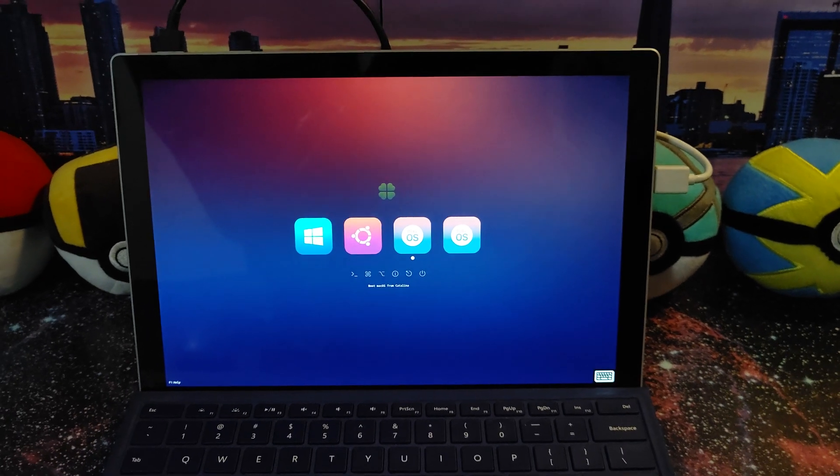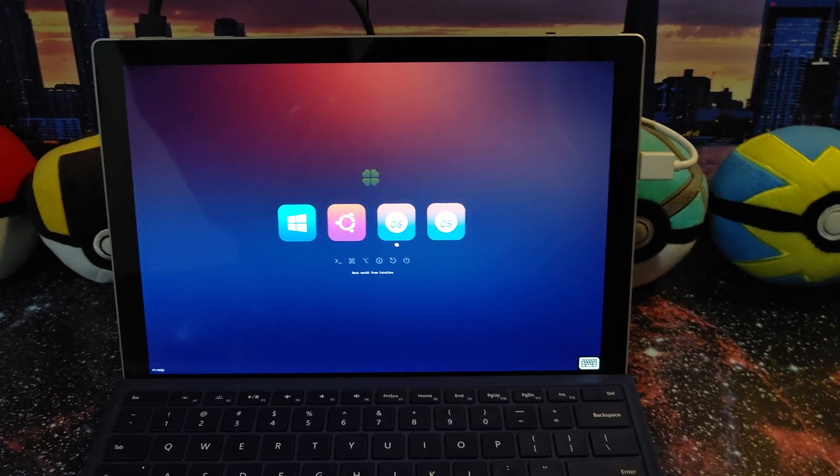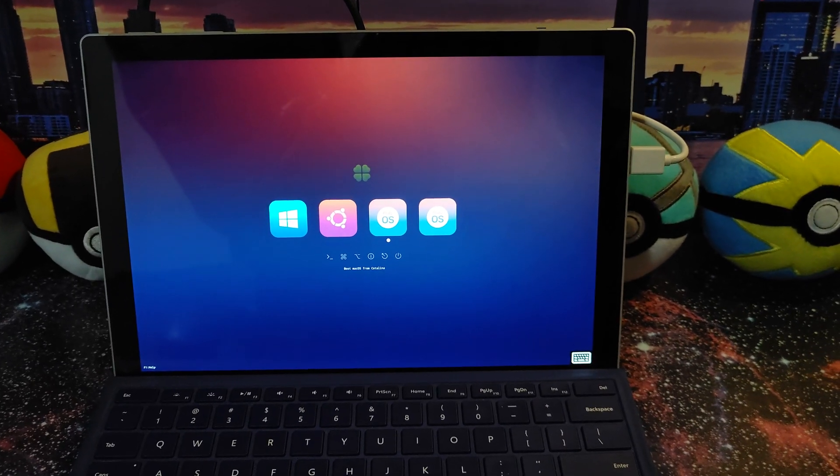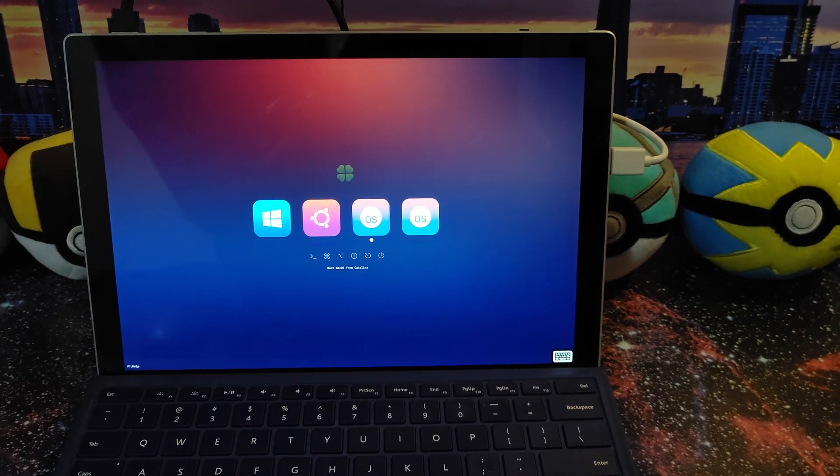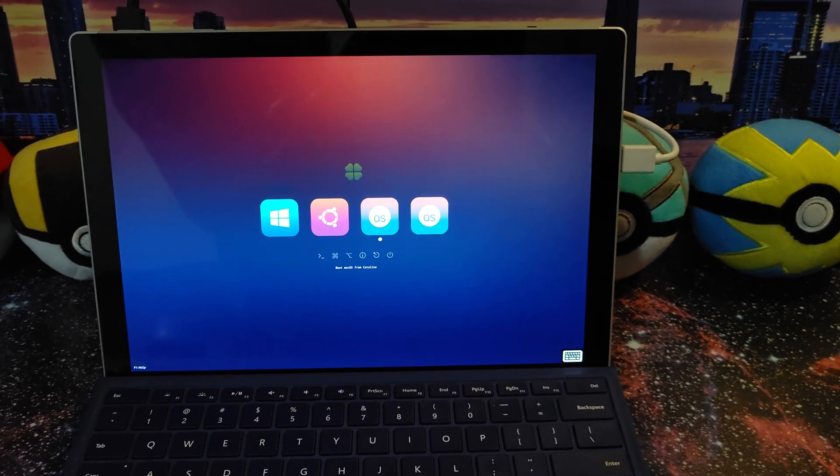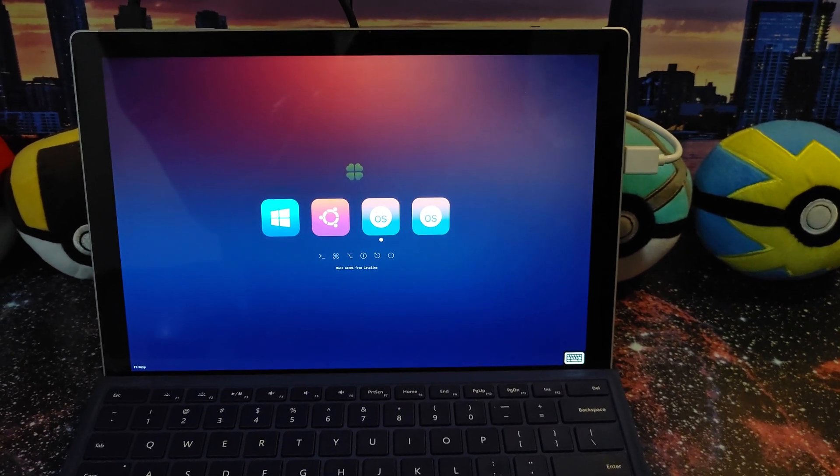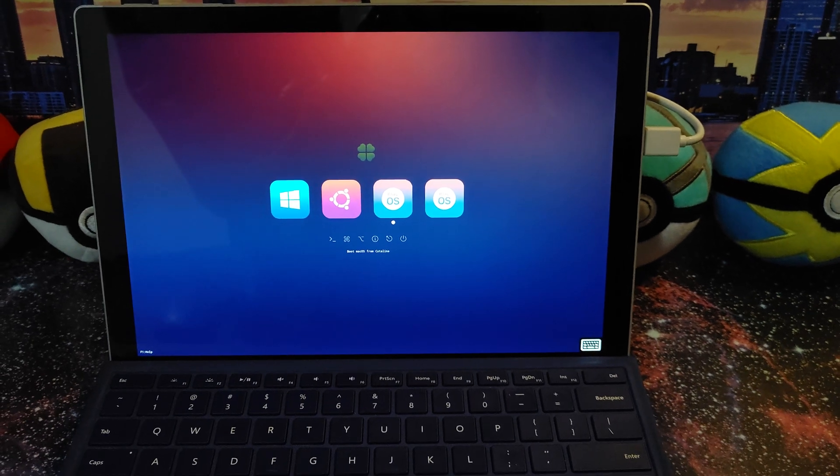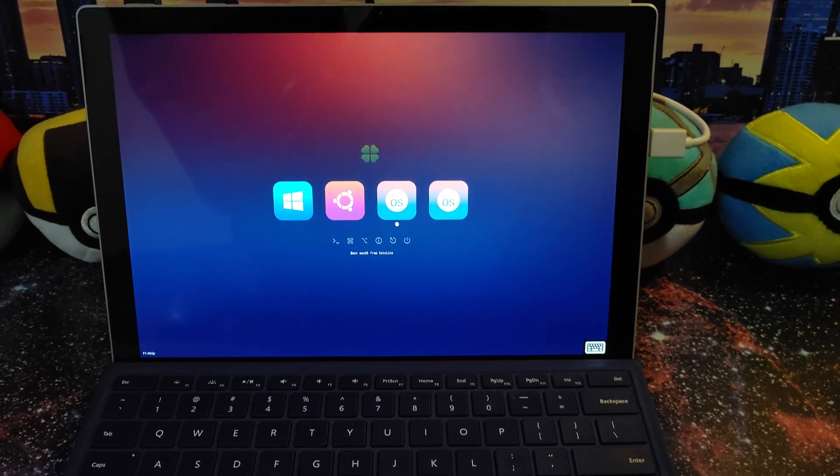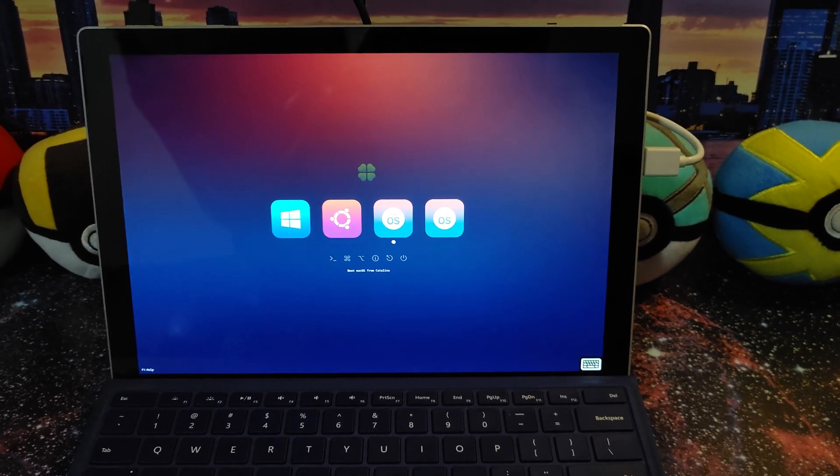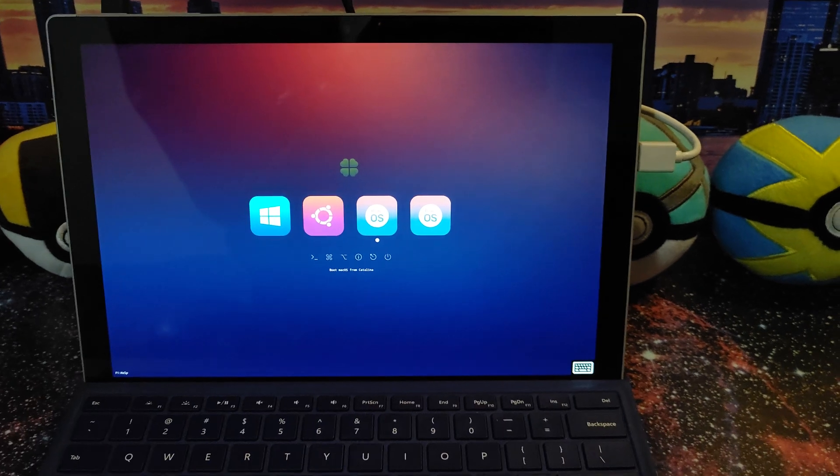We have the Surface Pro 2017 i5 processor. I think that comes with the 128GB or the 256GB. Don't quote me on the storage size. 8GB RAM. You can always check the specs online for the 2017 Surface Pro running the i5, obviously.